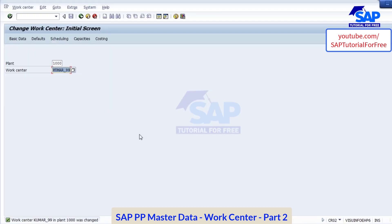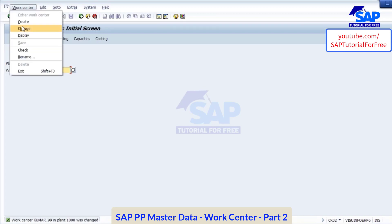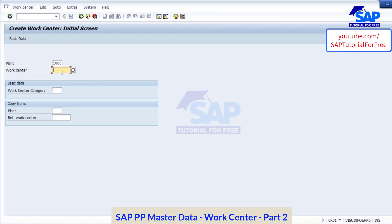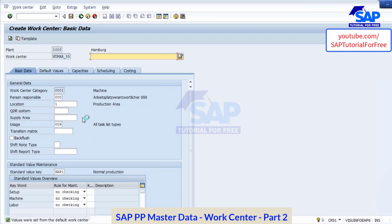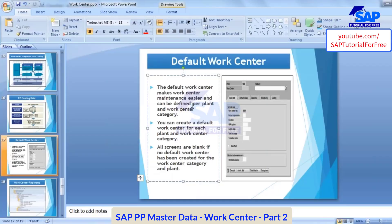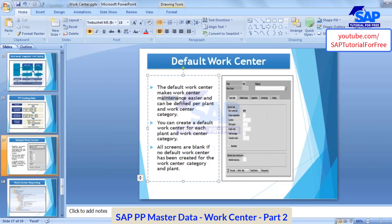What is this default work center? Default work center means when I'm creating a work center — for example, Kumar underscore 11 — the moment I enter, by default all the values are coming. These are coming from a default work center, also called a dummy work center. The default work center makes work center maintenance easier and can be defined per plant and work center category. In the configuration you will define this default work center. It saves you time and makes your maintenance task easier.